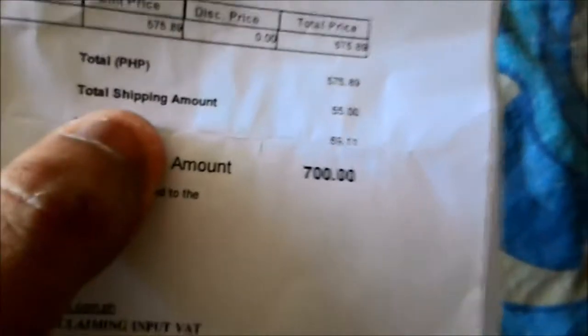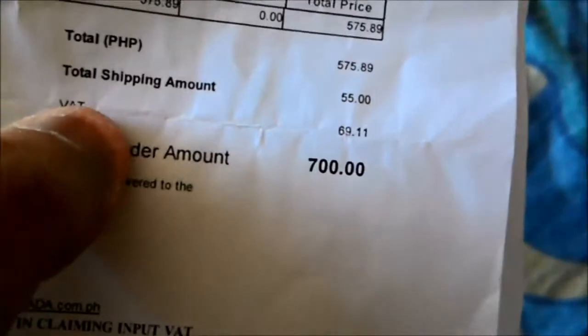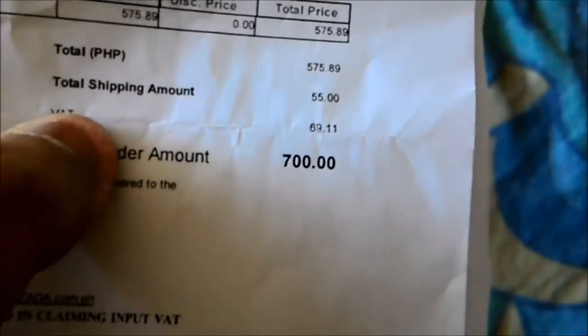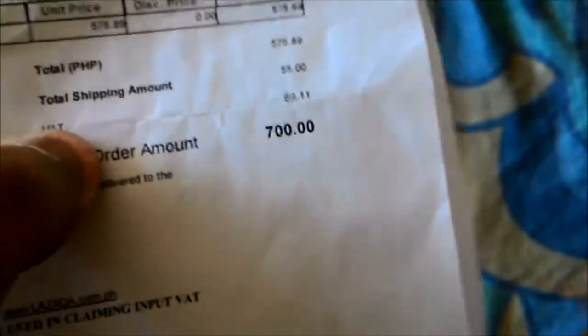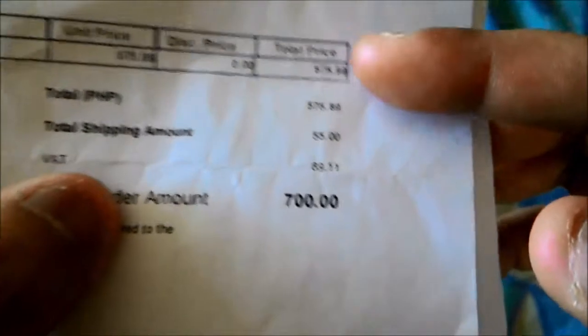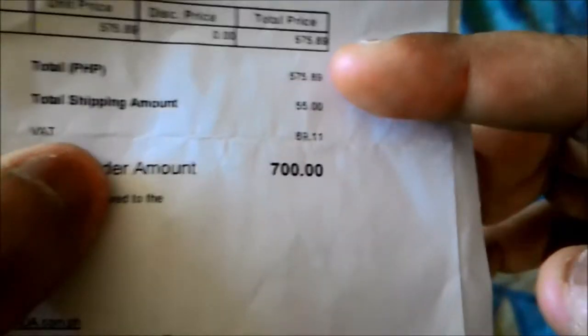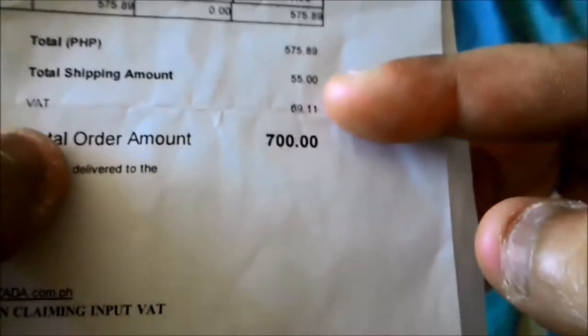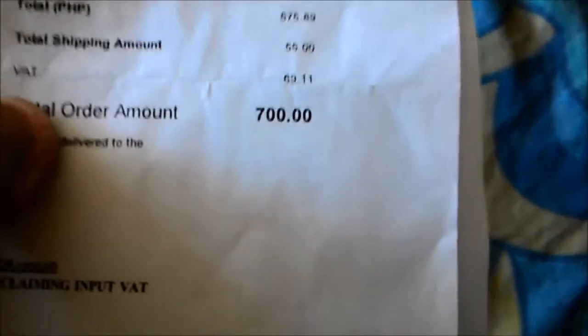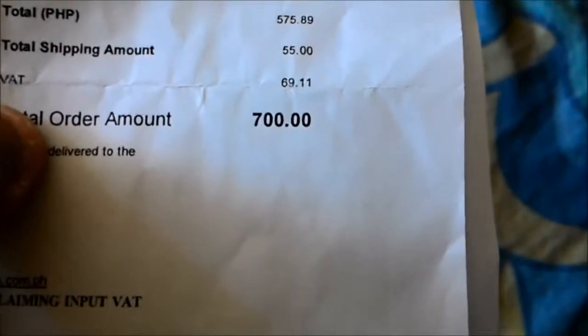I bought it for the price of 700 pesos. This is the original amount, shipping amount, and some tax right there. Let's check what I have inside. Here's the return slip, and this is the package itself. It's all bubble wrap for the safety of the package.